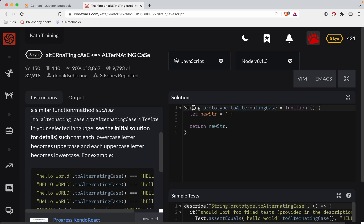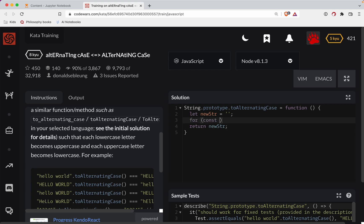We're doing a prototype method here, which means we're working with `this` — `this` being the actual string itself. So let's do: for const char of this.